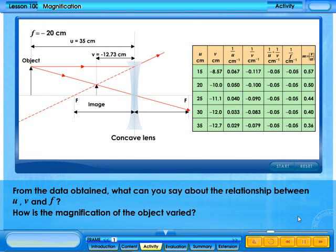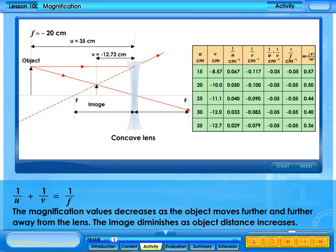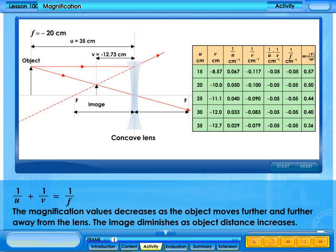From the data obtained, what can you say about the relationship between u, v, and f? How does the magnification vary with object distance? We find that 1 over u plus 1 over v equals 1 over f. The magnification values decrease as the object moves further away from the lens — the image diminishes as object distance increases.